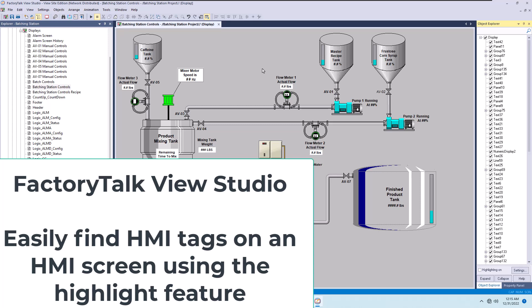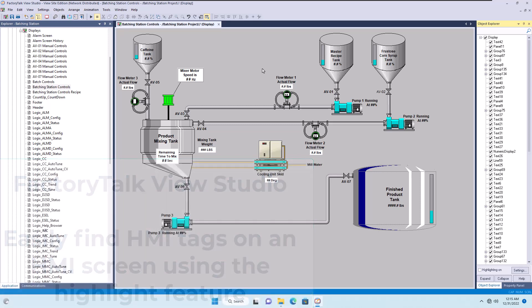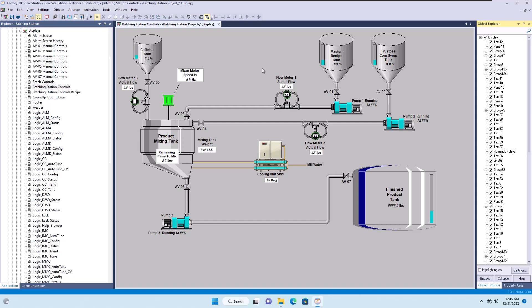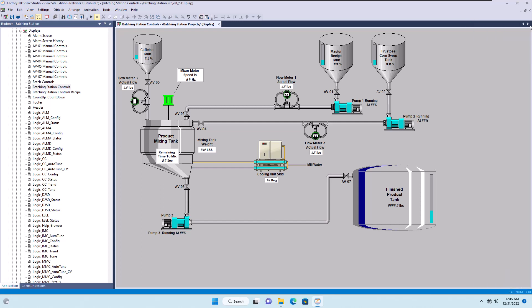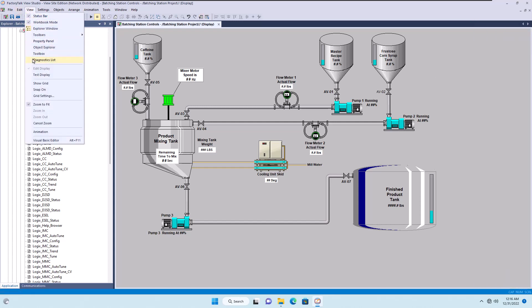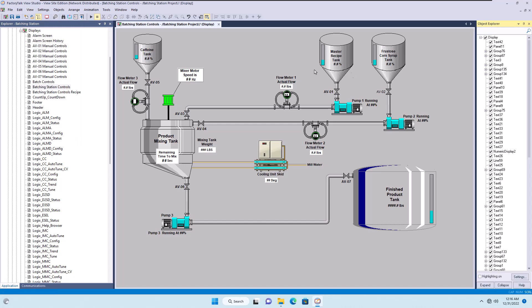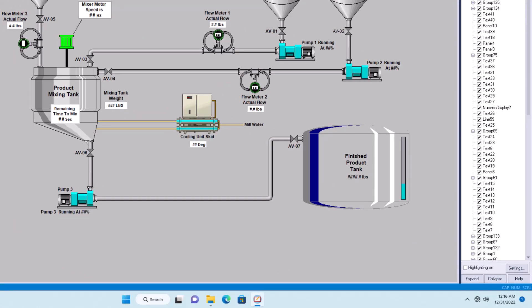If you've always wanted to look at a screen and find the tag you're looking for without having to suffer through the Explorer, here's a little tip: if the Explorer is not there, you can go to View and click Explorer right here to get your property panel and Explorer. Just always make sure that's enabled.